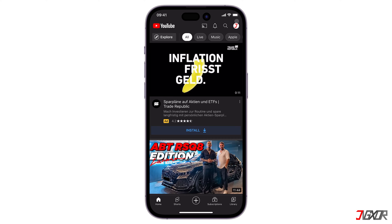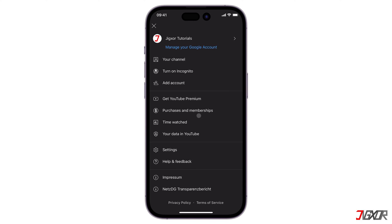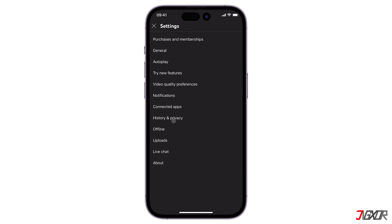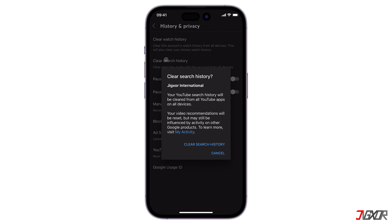Now open the YouTube app and tap on your profile at the top right corner. Go to Settings and select History and Privacy.